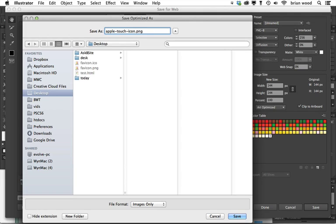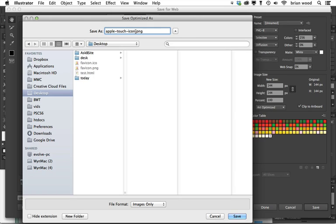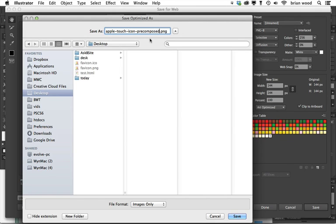Now, if you call it Apple Touch Icon, essentially what's going to happen is Apple is going to put rounded corners and like a sheen on it. And if you want it to look exactly like you have it, what you can do is you can put what's called pre-composed. So it won't put like that shine on it. That's something you can do too.